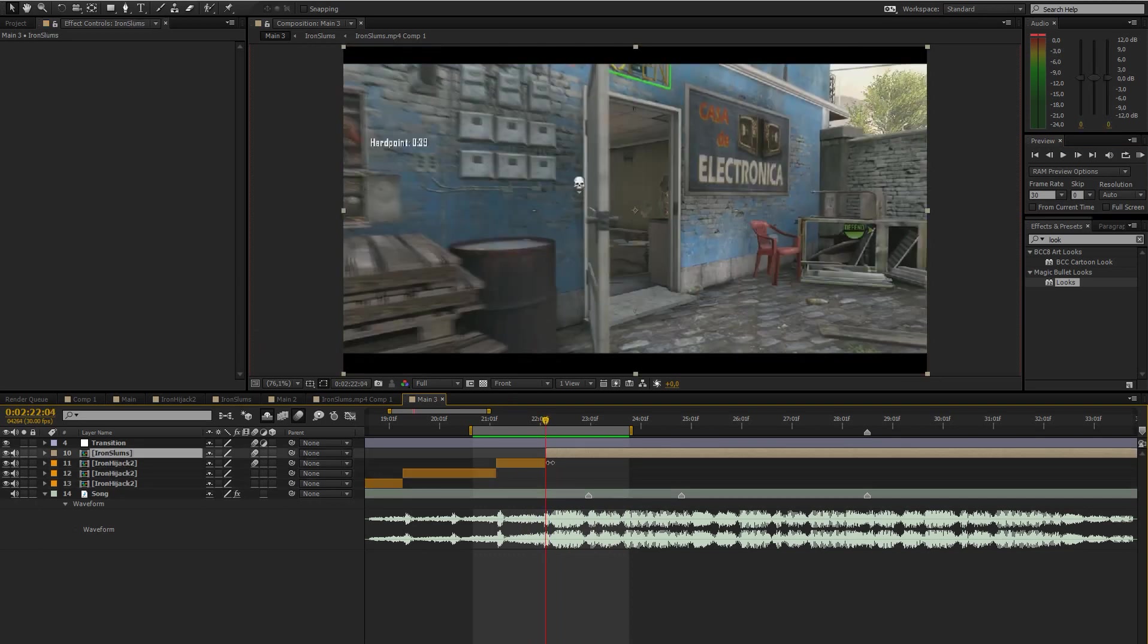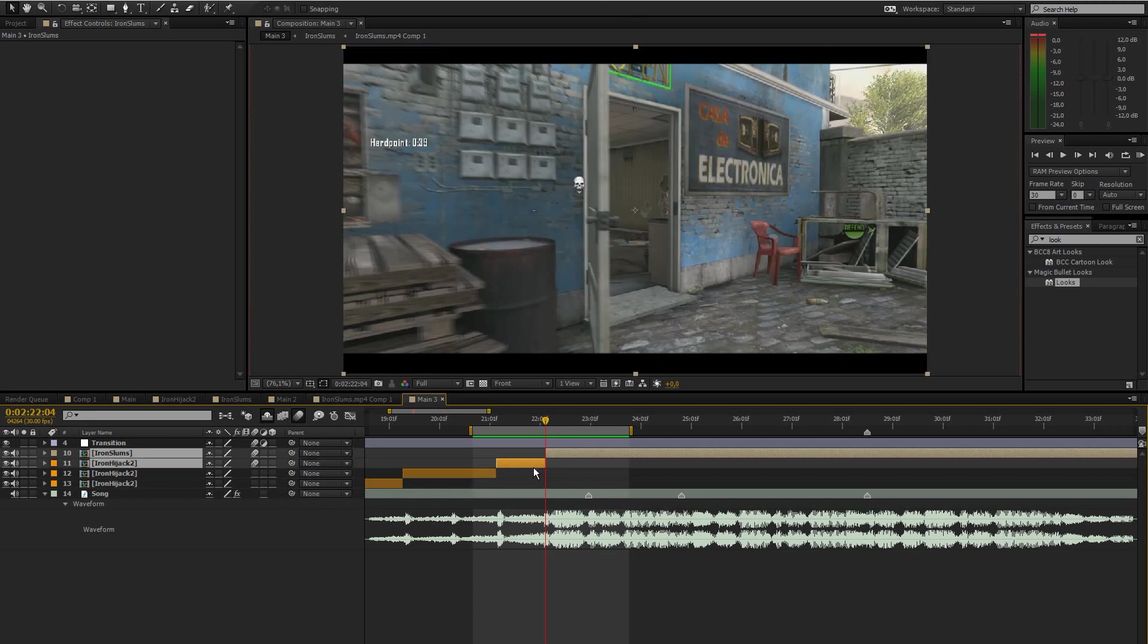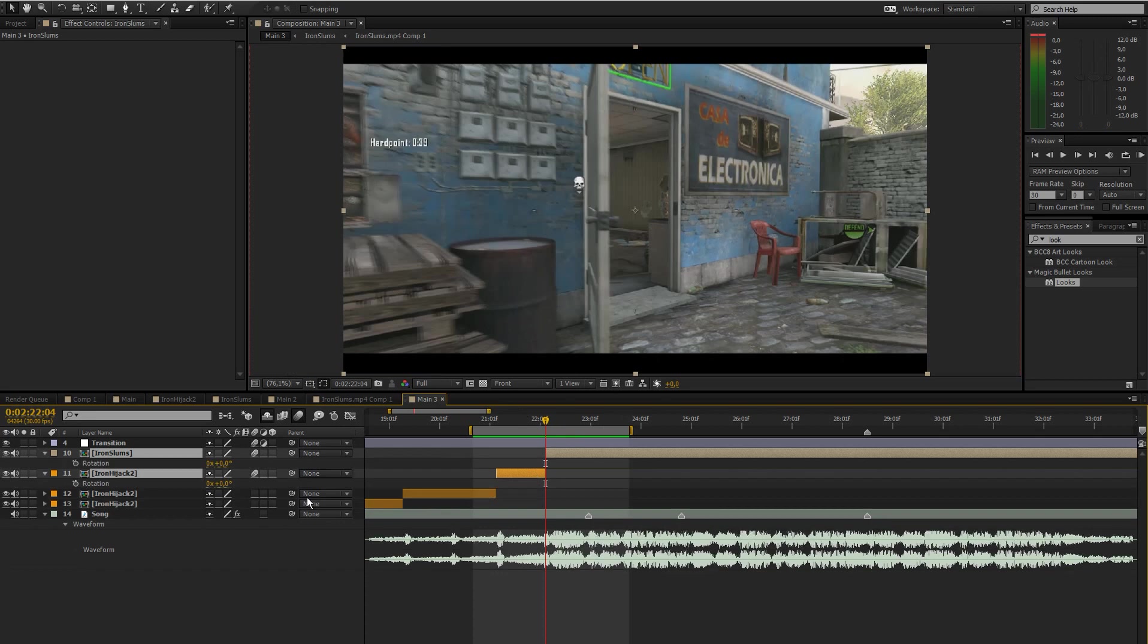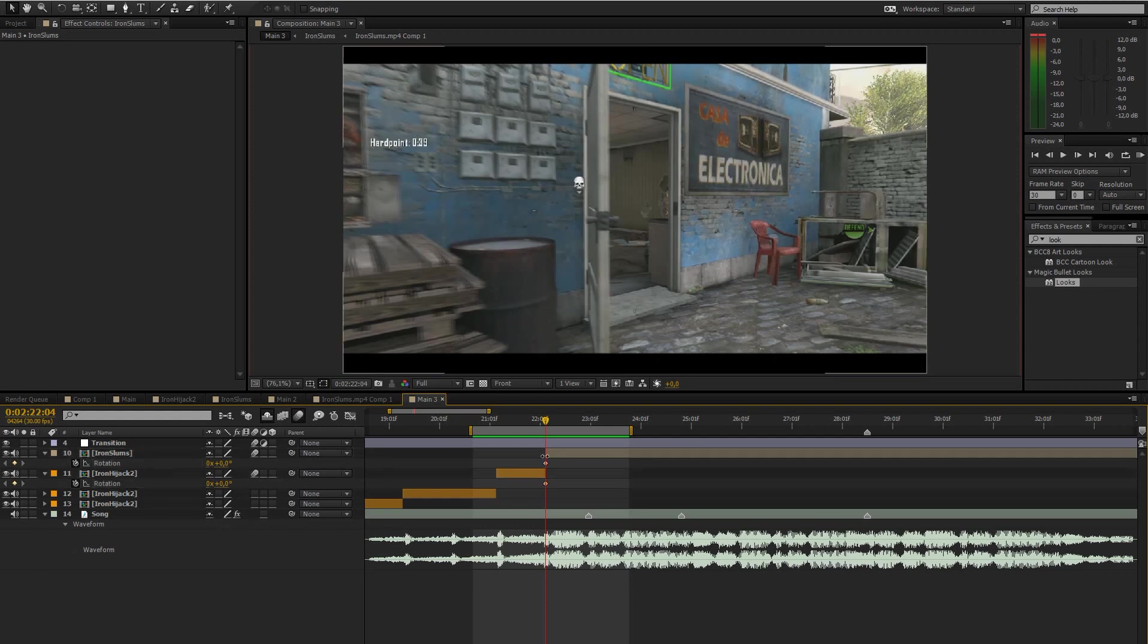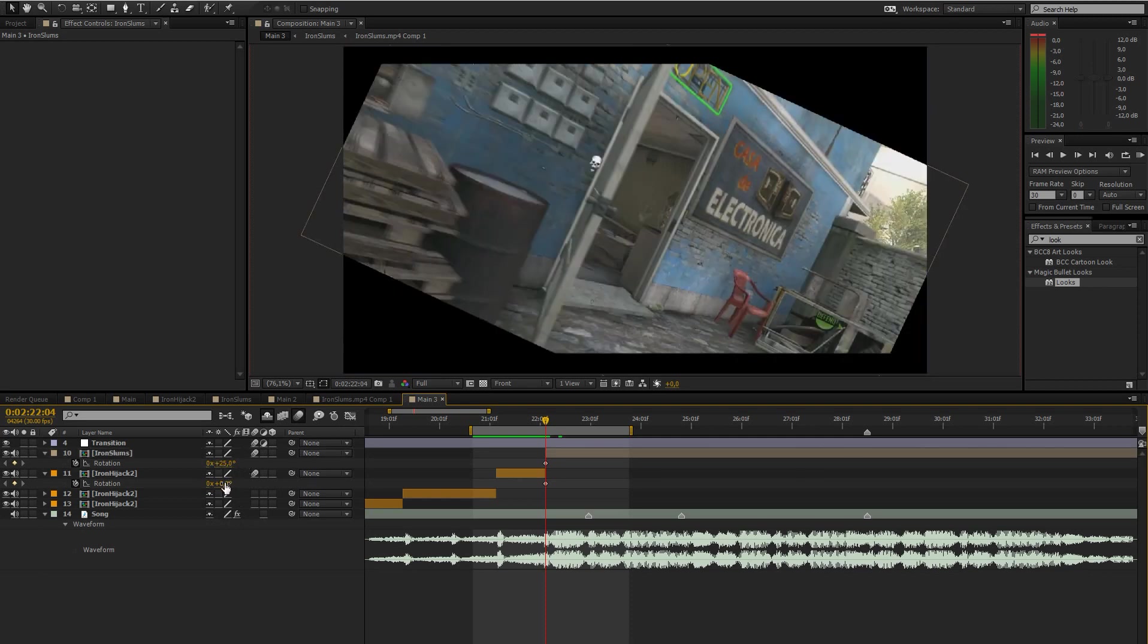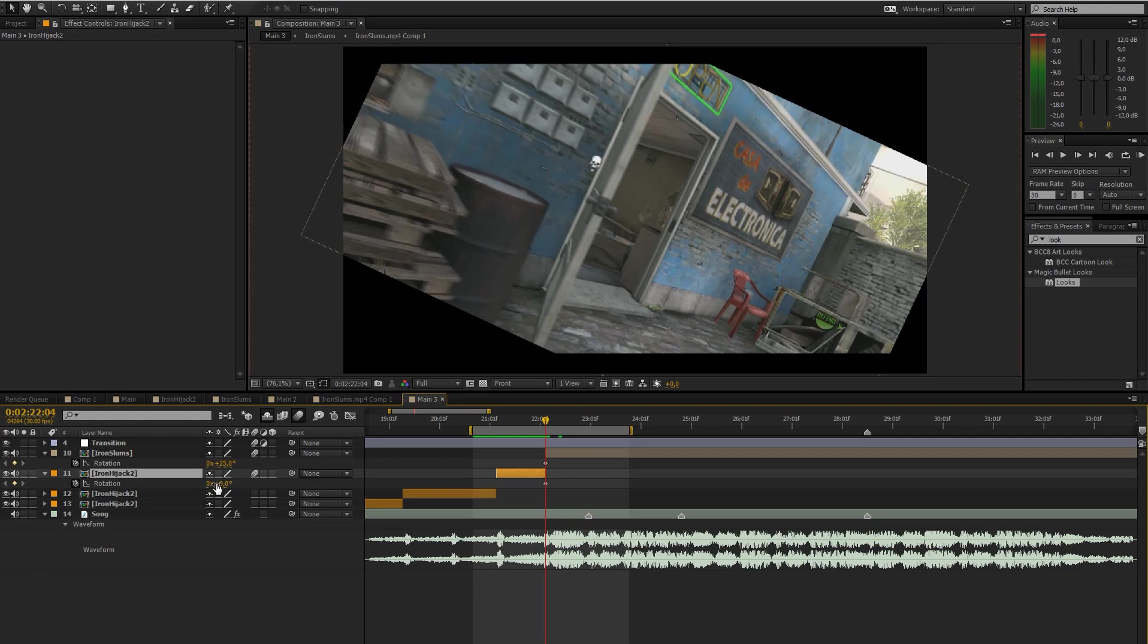What we're going to do now is select both our clips, hit R for rotation, and create keyframes. The top clip, the second clip, is going to have a value of 25 and the bottom one is going to have a value of minus 25.